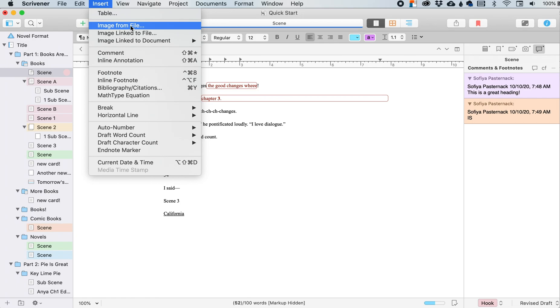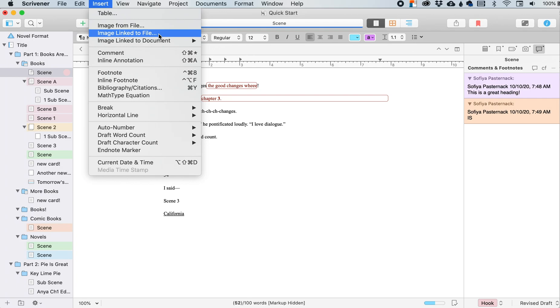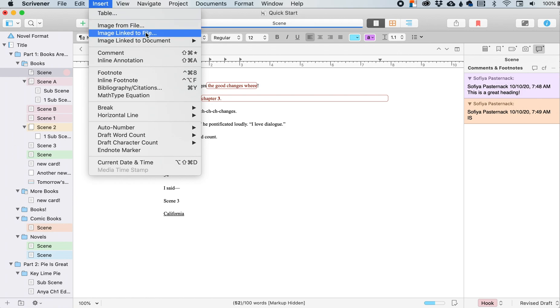But let's say that I don't really want the whole thing in here taking up space. I can just link it instead. I can say an image linked to file, and then instead of importing the whole image, it will link to one for reference if I want that.